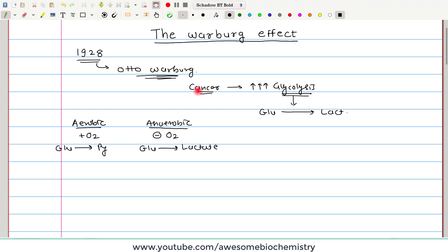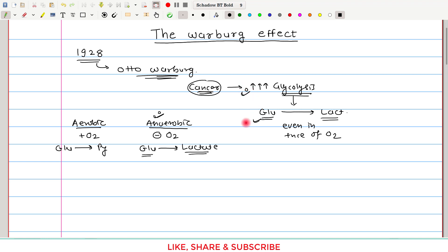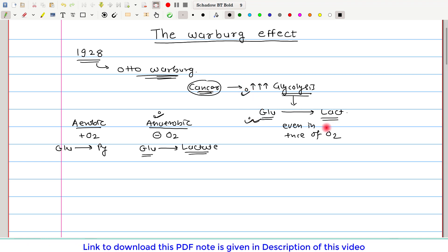Warburg observed that in the cancer tissue, this glycolysis occurs and it converts glucose into lactate. Whenever oxygen is not available, it is normal that glucose gets converted to lactate. But he observed that if these cancer cells are given enough oxygen, then also glucose gets converted into lactate. This was surprising — glucose is getting converted to lactate even in the presence of oxygen.